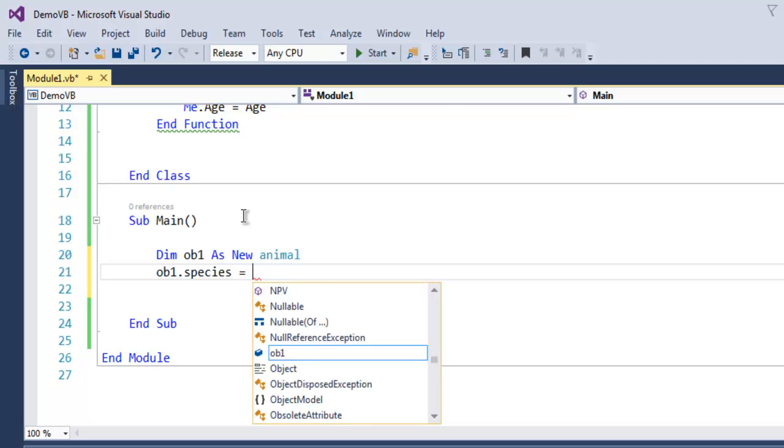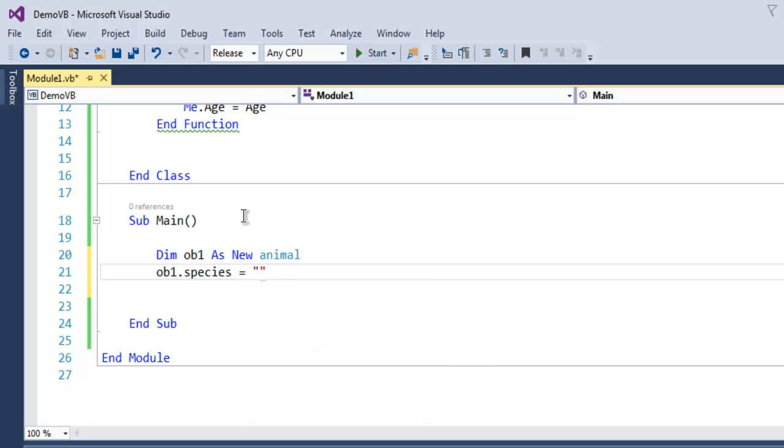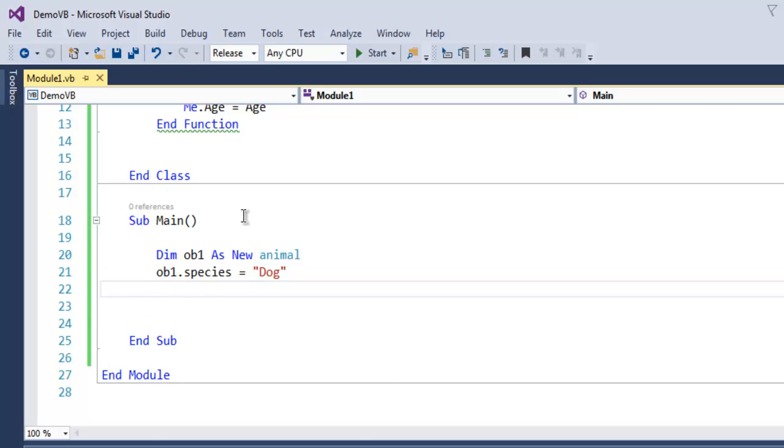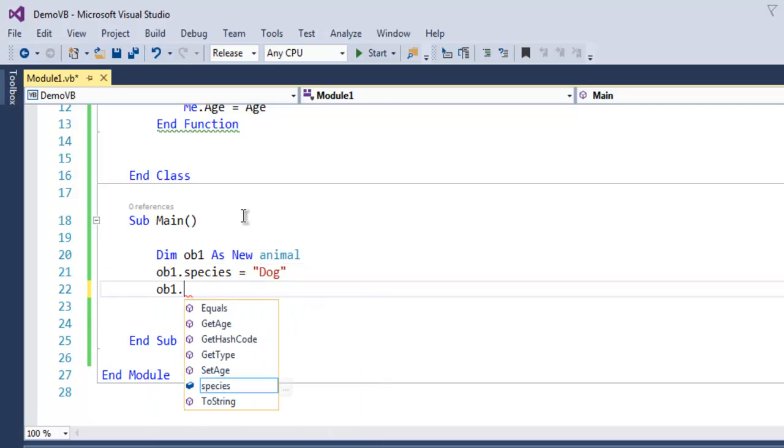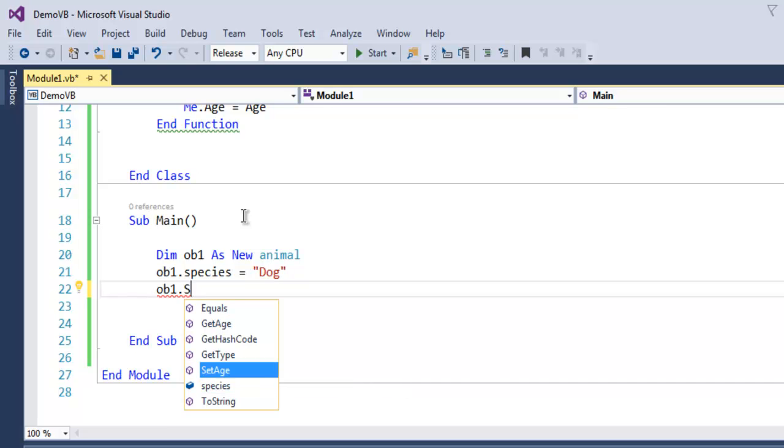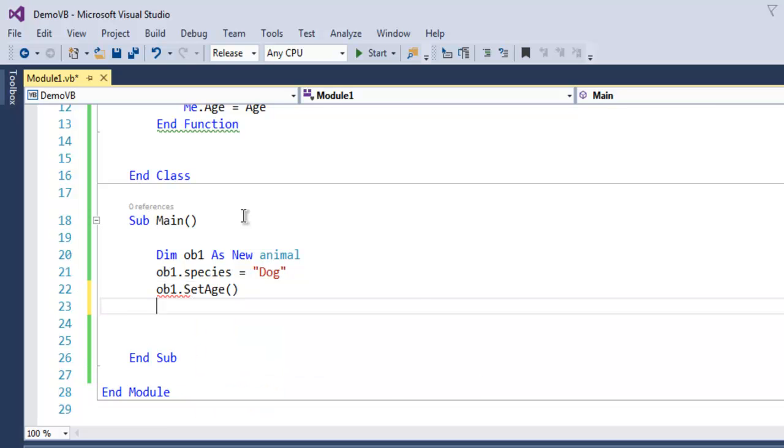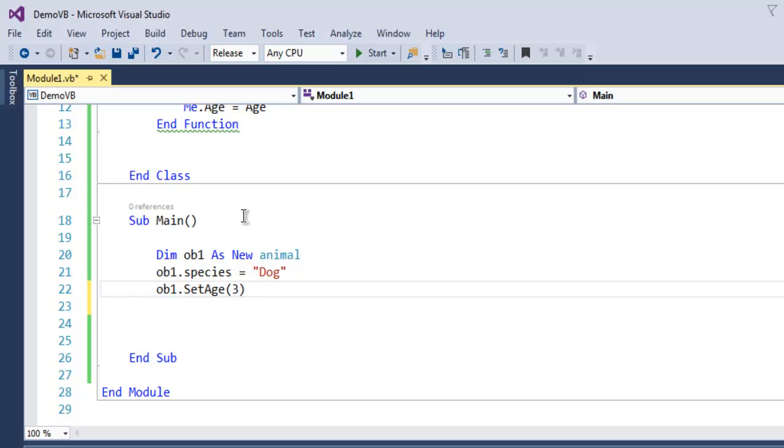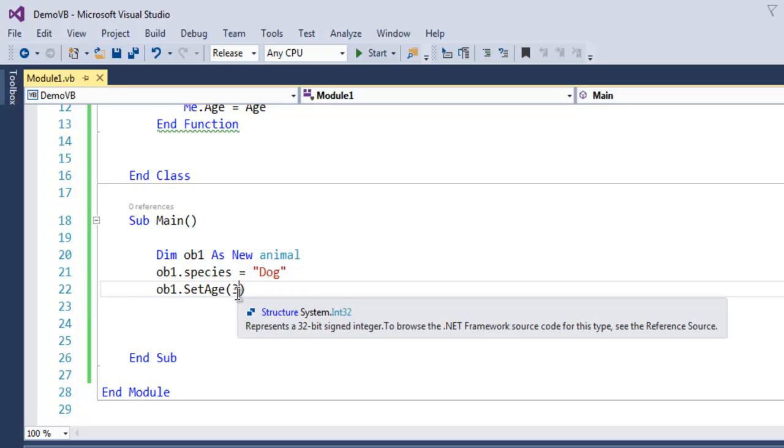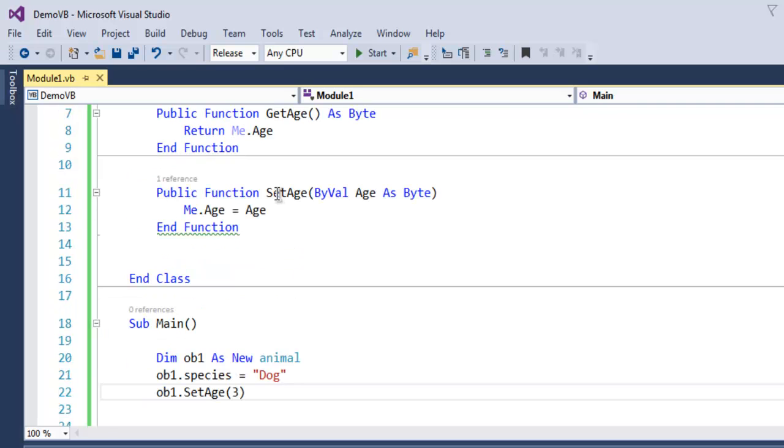And also I'm going to call for setAge and here I'm going to set the age for dog as 3, and that value will go to this point. Here I'm going to call for